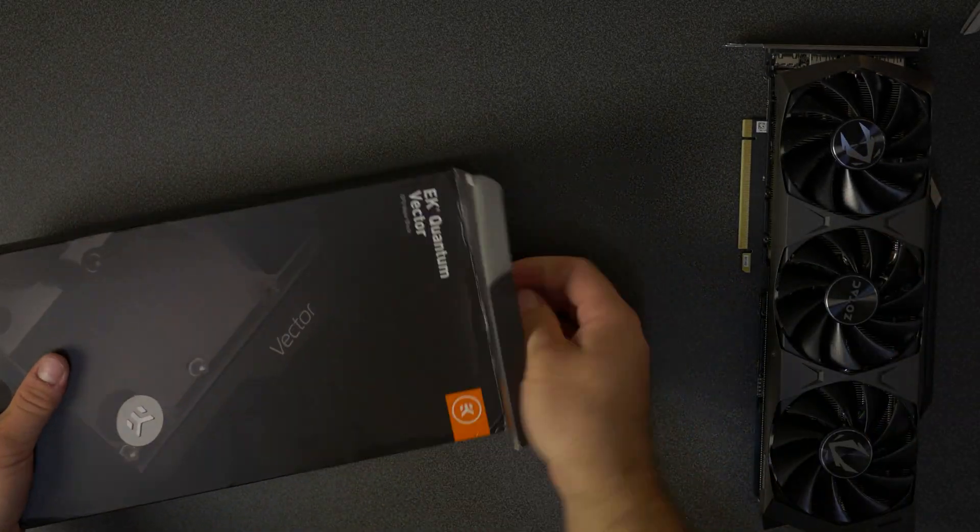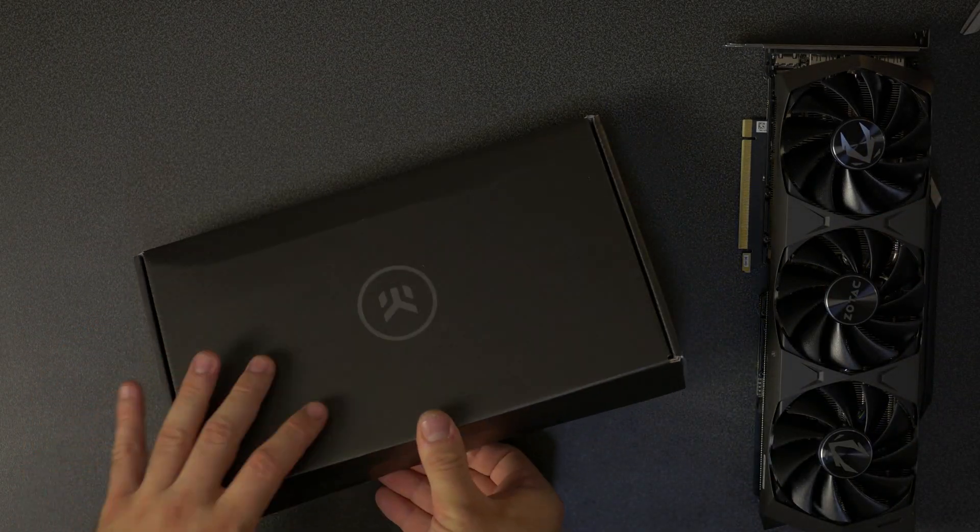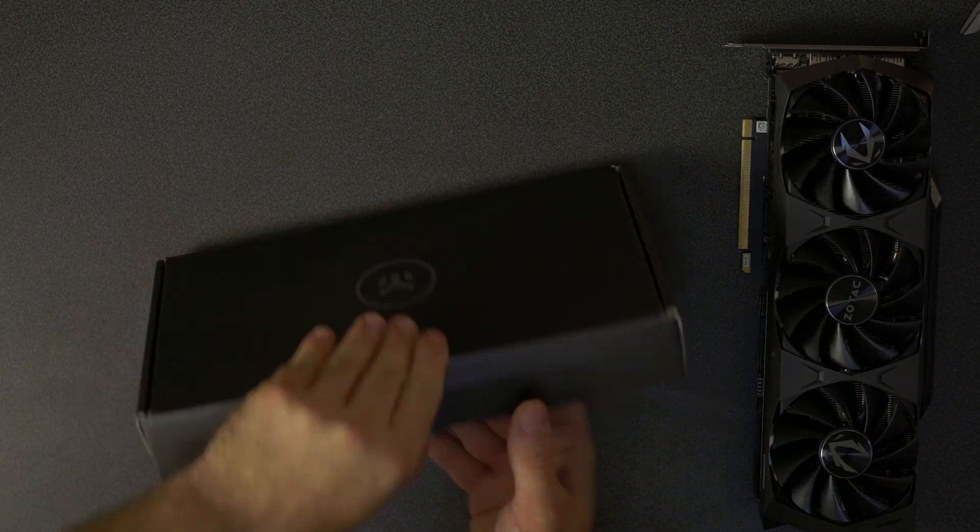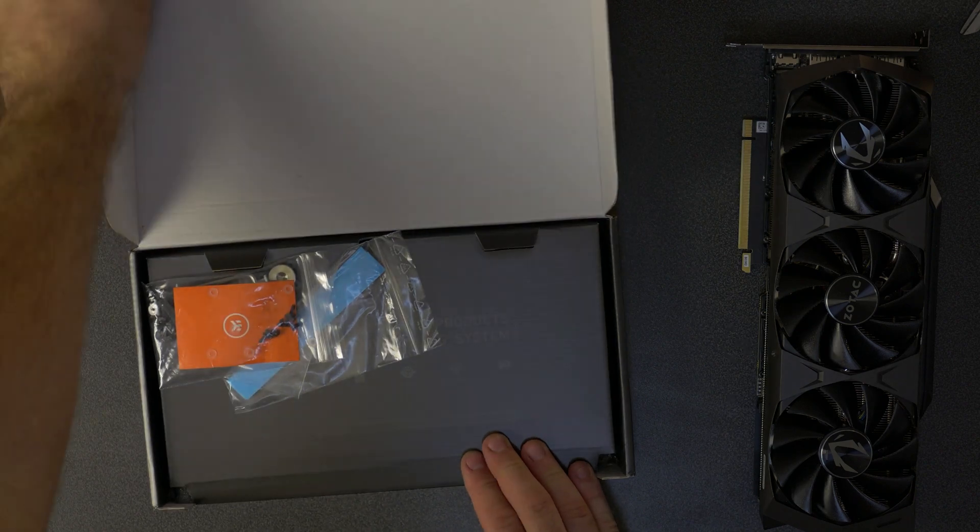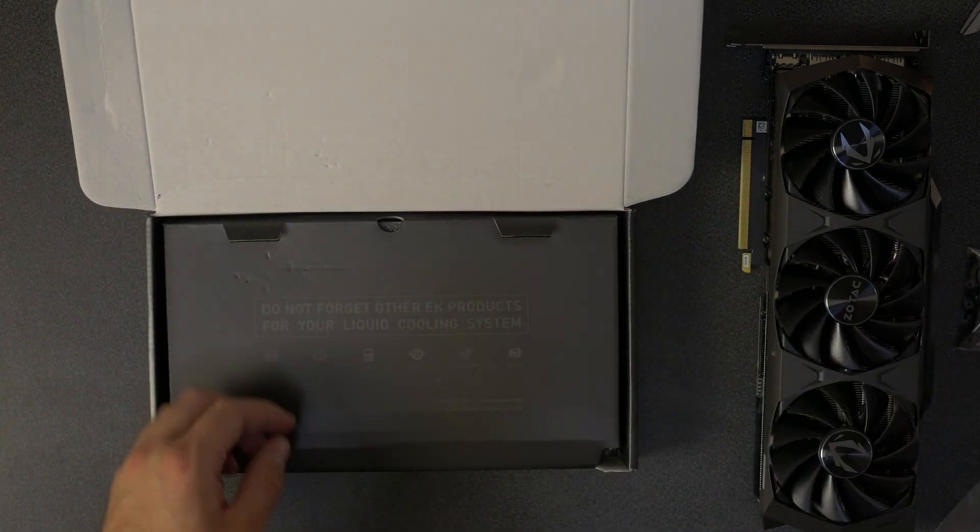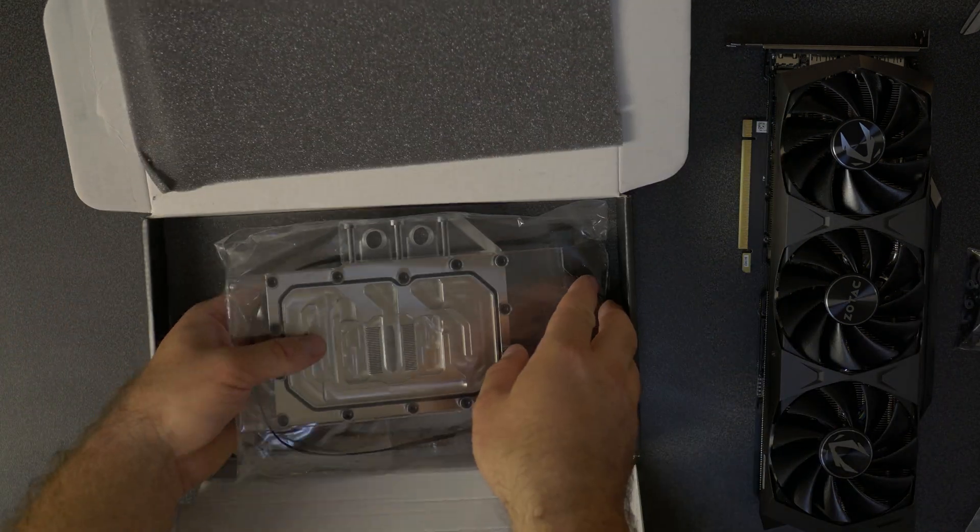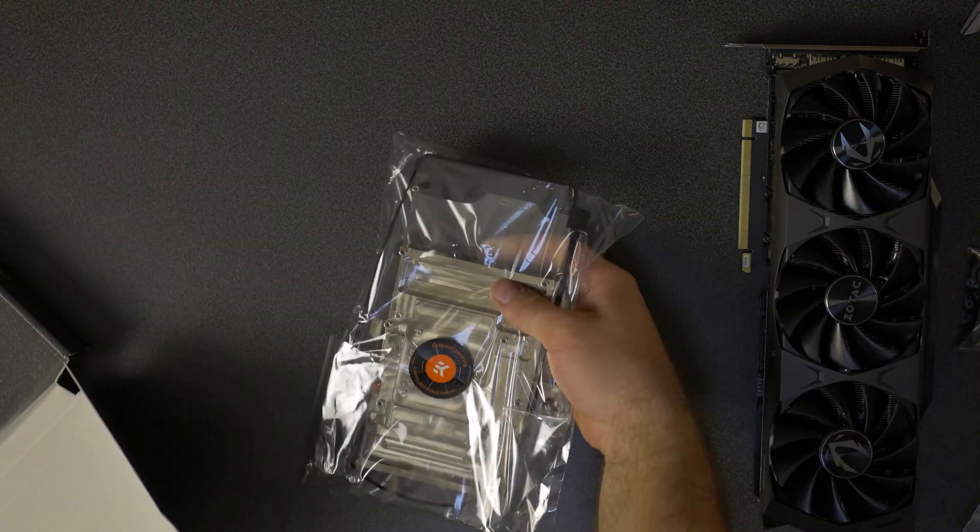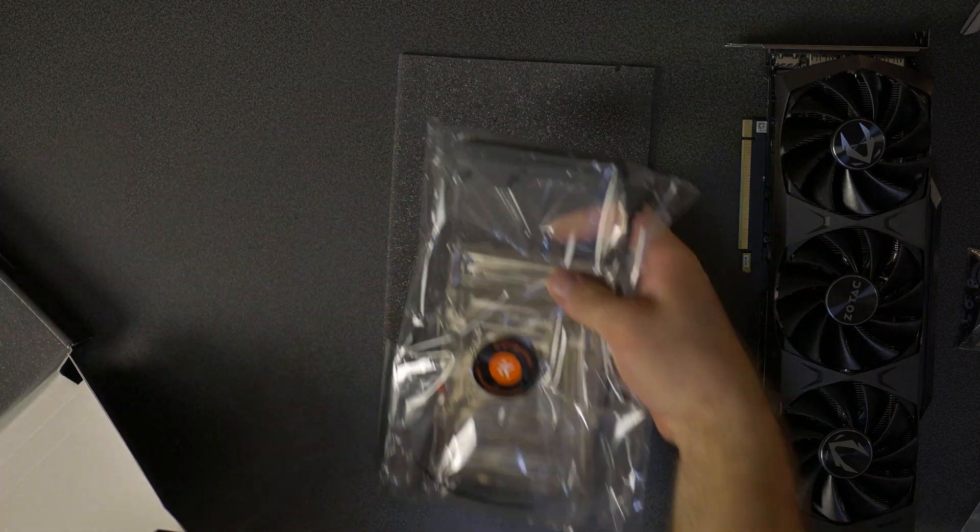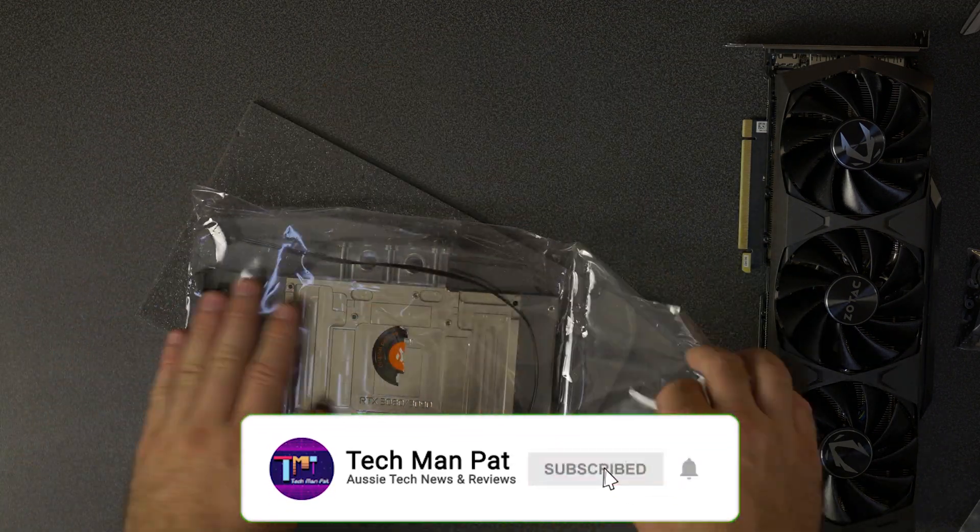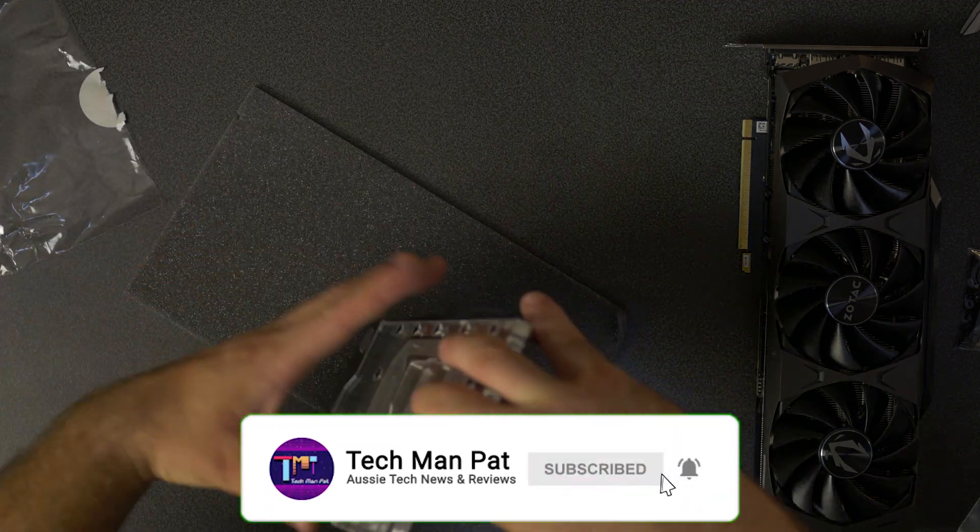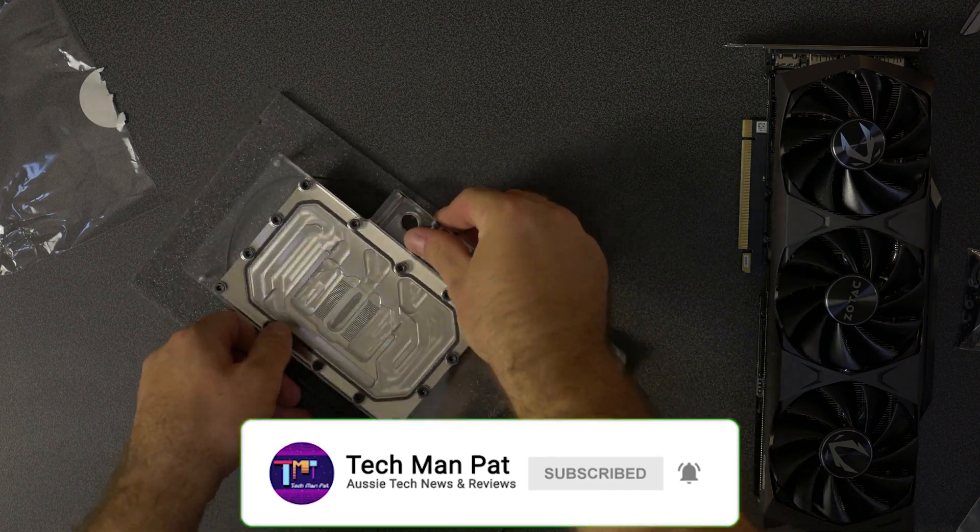Hello friends, hope you are well, TechmanPat here. Today we're going to be installing the EK Quantum 1390 water block, specifically made for the Zotac Trinity card. Let's get started. Before we do, make sure to like and subscribe if you'd like to see more content like this.